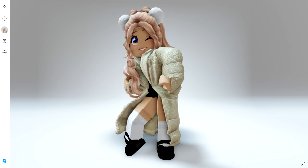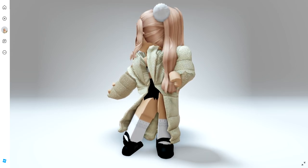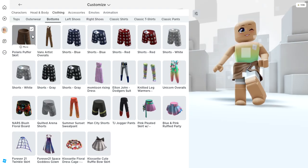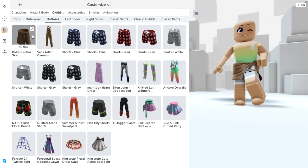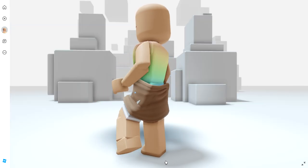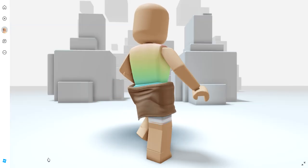I think that is so cute. And here's the Polaris Puffer Skirt. It clips a little bit just by the way I'm standing.